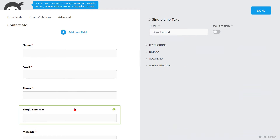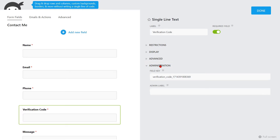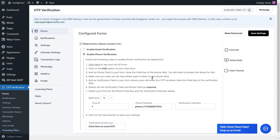Then select the single line text field. Please change the label name for the field. Enable the toggle button next to required to mandate the verification code field. Go to the Administration option for the Verification field key. Now copy the key of the verification code field.